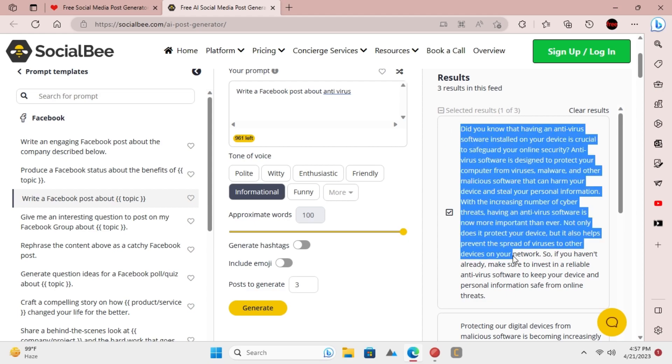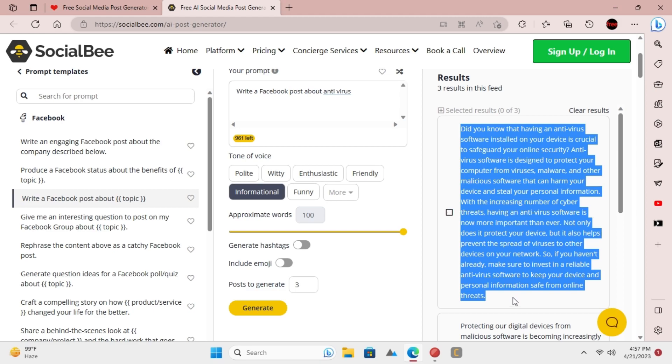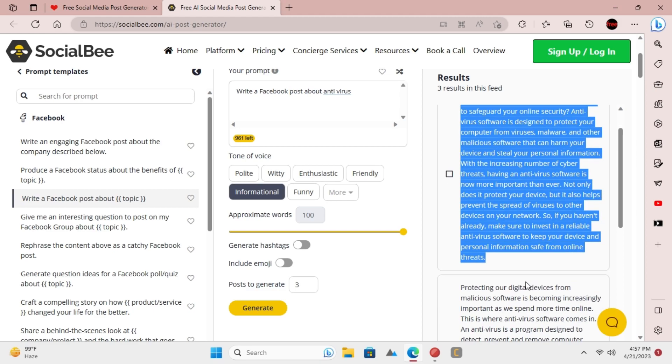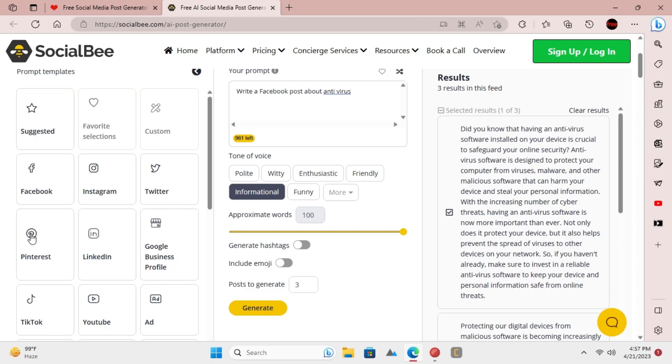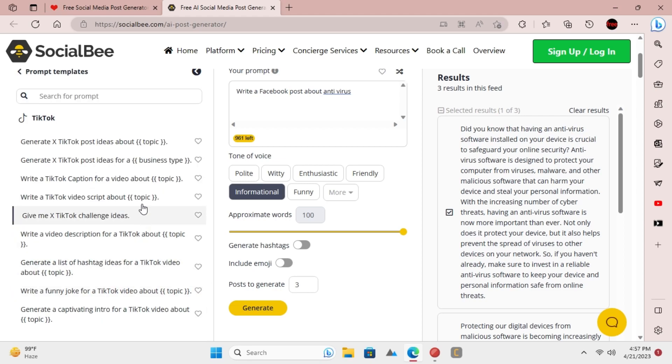This is as simple as that. Similarly, you can also generate TikTok video ideas on any topic that will go viral.